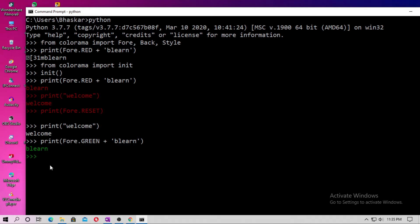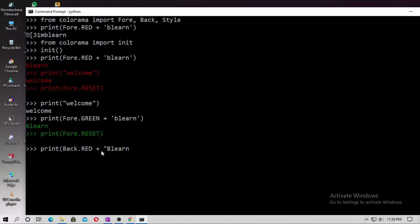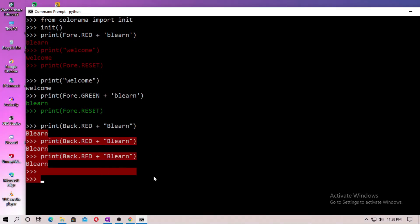Whatever you type will be in green color. You have to reset now — copy and paste Fore.RESET. You can also change the background color. Type print Back.RED with your string. Red is in capitals. You can see the background color is red. Now reset it by typing print Back.RESET.